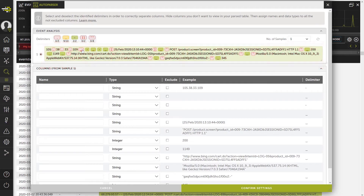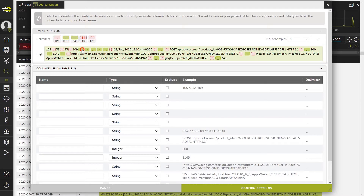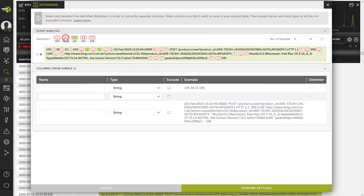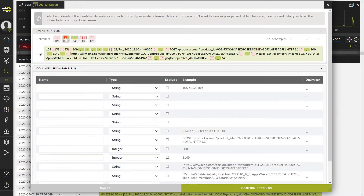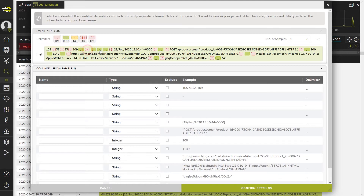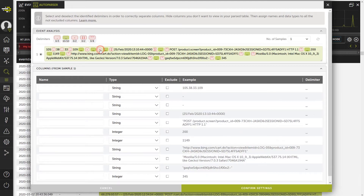To modify the proposed criteria, simply click on the delimiters to activate or deactivate them. Carrying out this action in the Delimiters section will affect all delimiters of that type. However, doing so in the event shown in the example will only affect the individual delimiters that you click on.